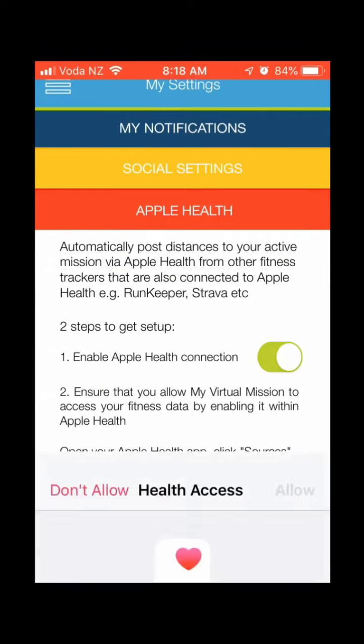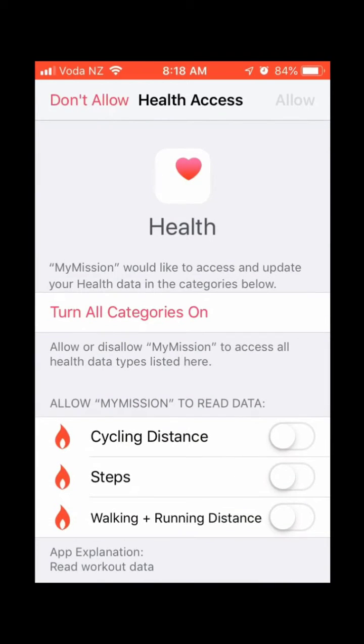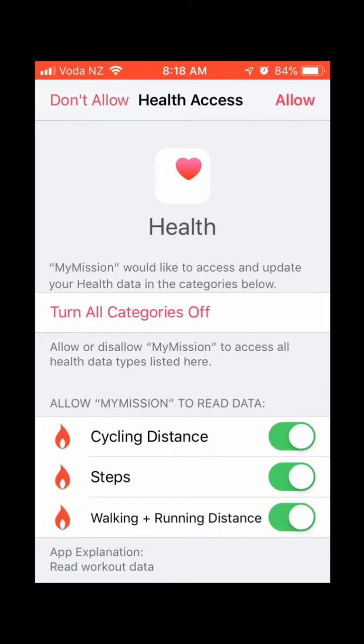Here we're going to enable the Apple Health connection. Once that is enabled, Apple Health will open up. We can turn all categories to on, and then click Allow at the very top right.